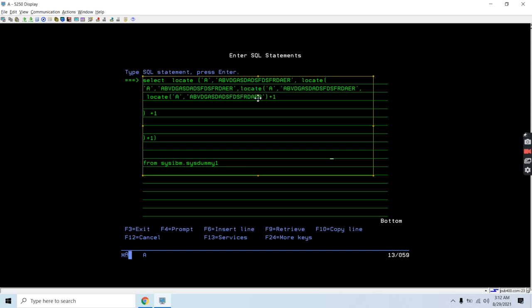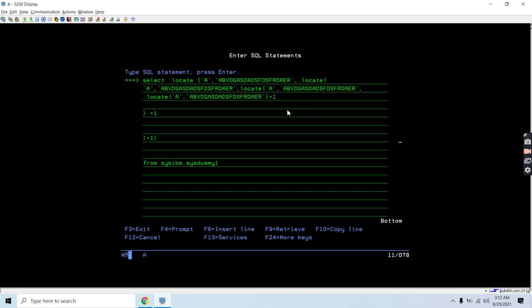If I want to find the fifth occurrence I need to add the start position here, which is again a LOCATE that will find the fifth occurrence. Then for the sixth occurrence we need to provide the start string again. This way we can build an SQL using an RPG program.